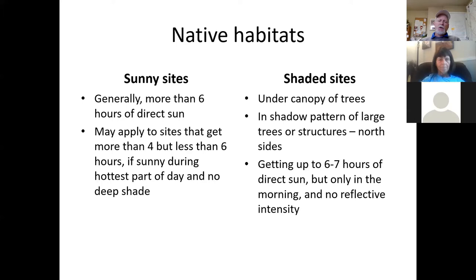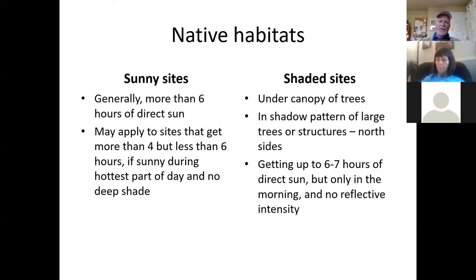One of the big advantages of working with natives is that they're really well adapted to the conditions you're likely to run into here. When looking through plant lists, it's good to understand what we mean by sun, shade, wet, or dry. Sunny sites generally receive more than six hours of direct sun on the foliage during the growing season. This is not necessarily the case in winter on deciduous plants, though winter sun is relevant for evergreens.